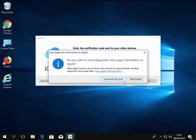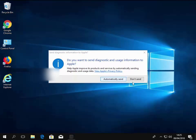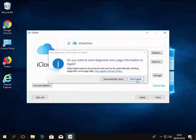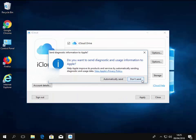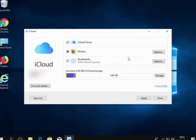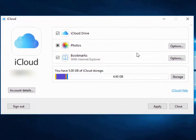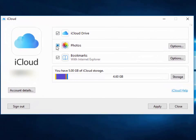And it's saying do you want to send diagnostic and usage information to Apple? No, I left click don't send on that. Now we've got options here of what we can sync. We can sync our iCloud drive, our photos. I mean, for the purpose of this, I only want to sync bookmarks. I'm going to untick iCloud drive. I'm going to untick photos.